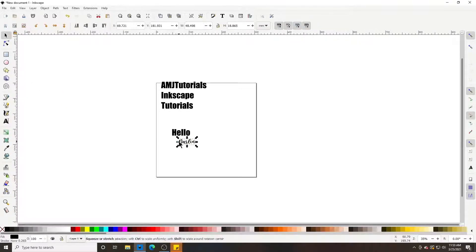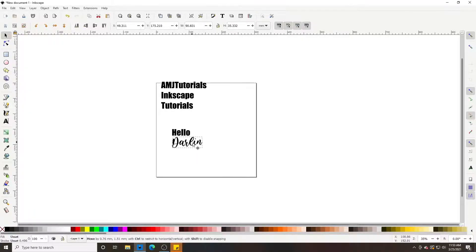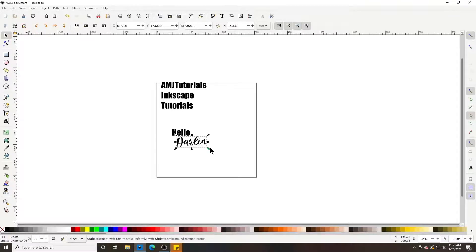If I want to resize it — just like we did with our shapes — I'm going to keep the proportion of the text, so I'll hold Ctrl+Shift and left-click and drag out, then place it.